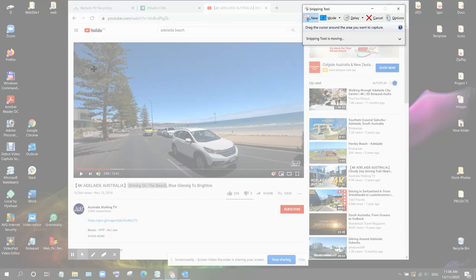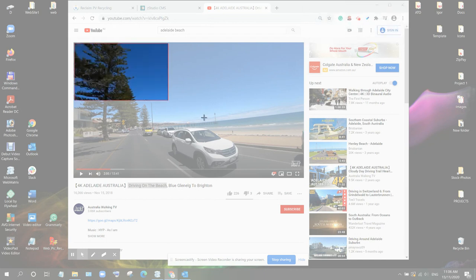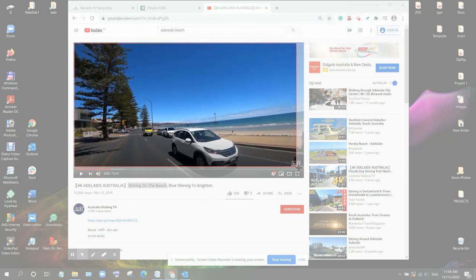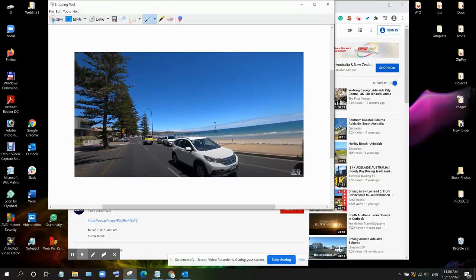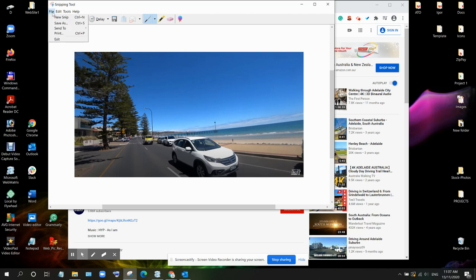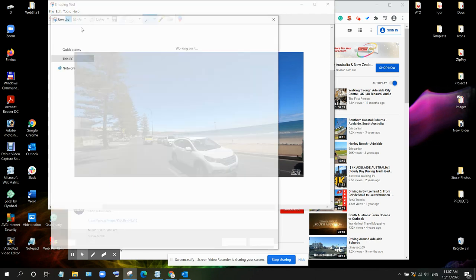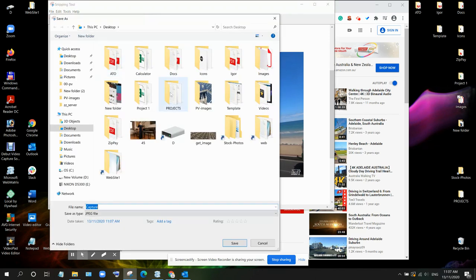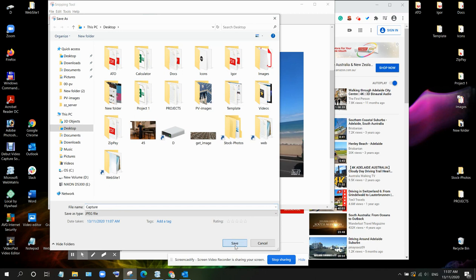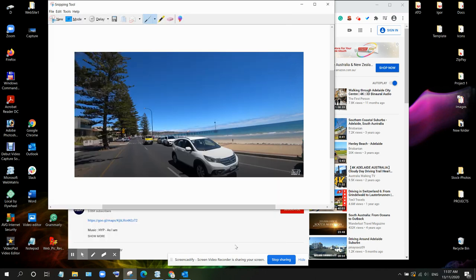Oh sorry, again. Now we're going to file. Save as. Make sure that we save it as a JPEG file. Just name it capture as it is. Save.